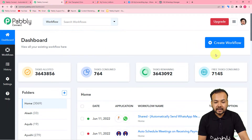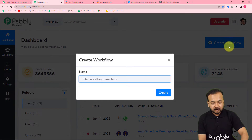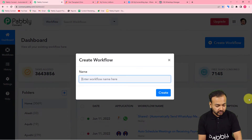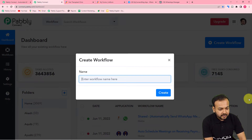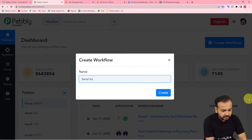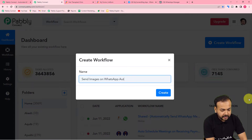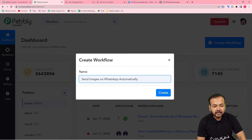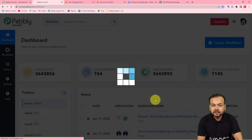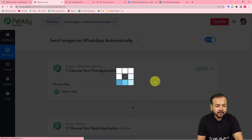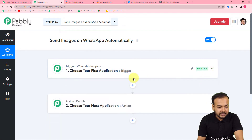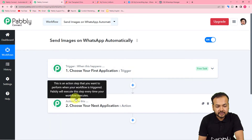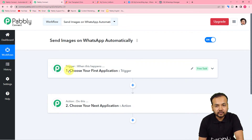On the dashboard, you can create this automation by clicking the Create Workflow button. Give a relevant name to this workflow — I'm naming it 'Send Images on WhatsApp Automatically.' After giving the name, click the Create button and your workflow page will load. On this page, you will see the Trigger and the Action. Automations work on these two things: the trigger is the event that makes the workflow run, and the action is Pabbly Connect's response to that trigger.